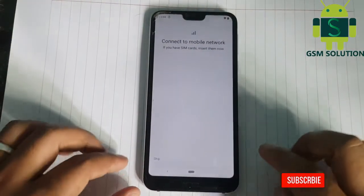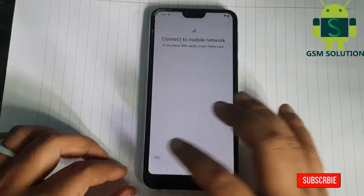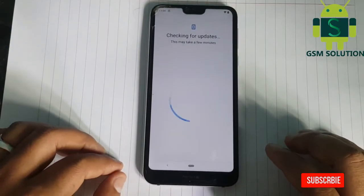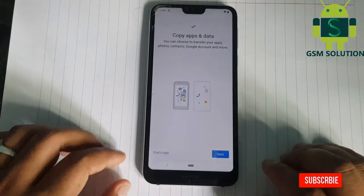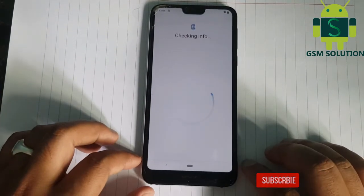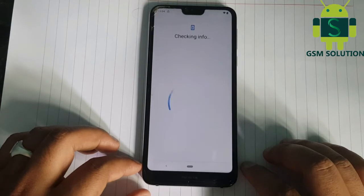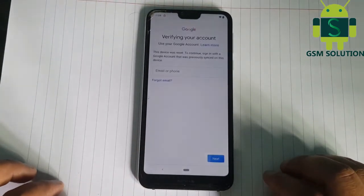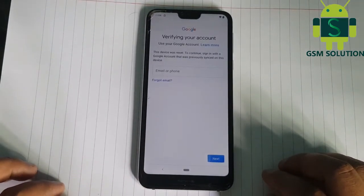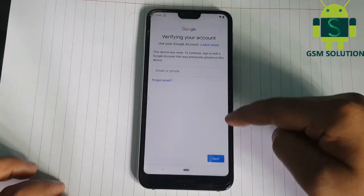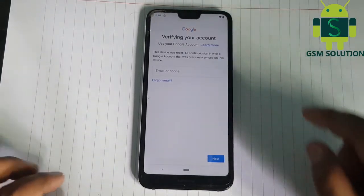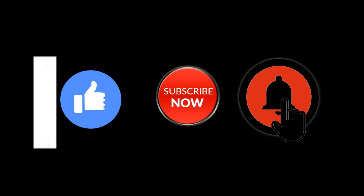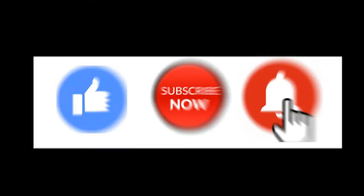Hello friends. Welcome to my channel GSM Solution. Today I am sharing Nokia 7.1 FRP Bypass Android Q without PC. If you want to learn more and new things about mobile software, please like, share and subscribe, and don't forget to comment below and give suggestions about my videos. I will get motivated to make new videos.